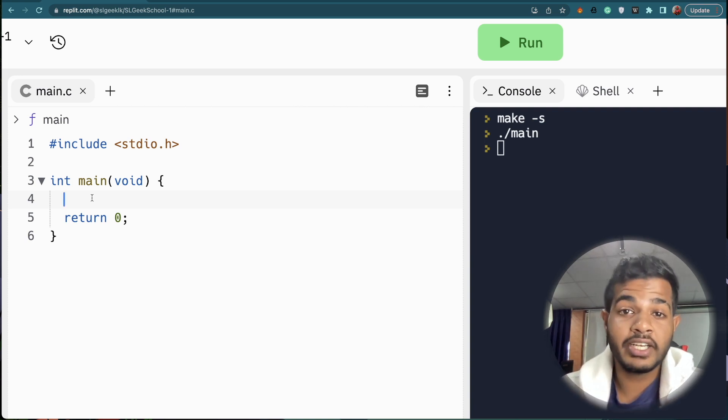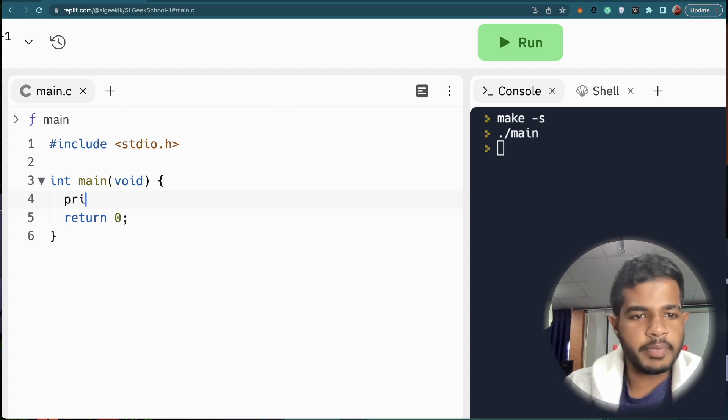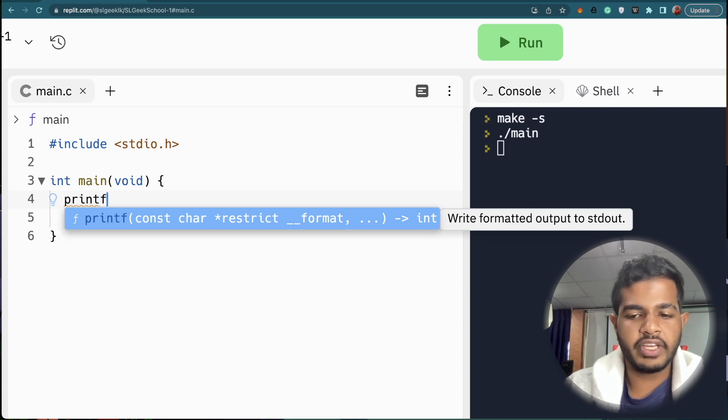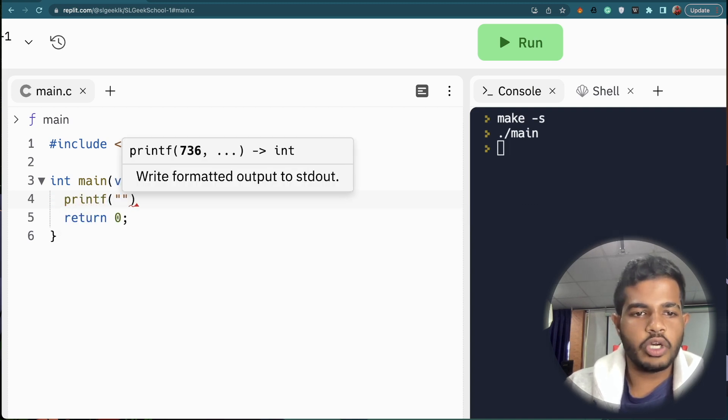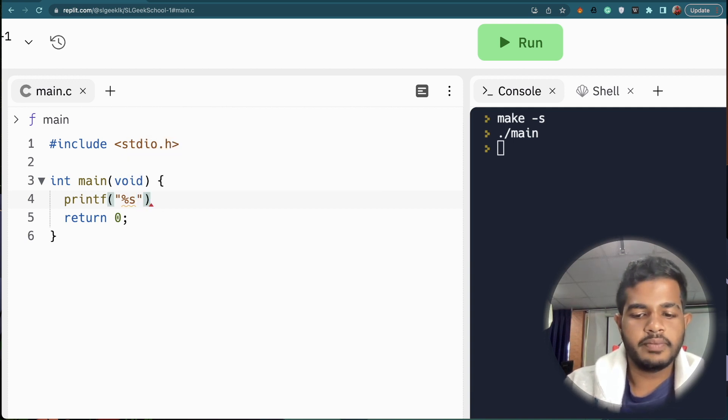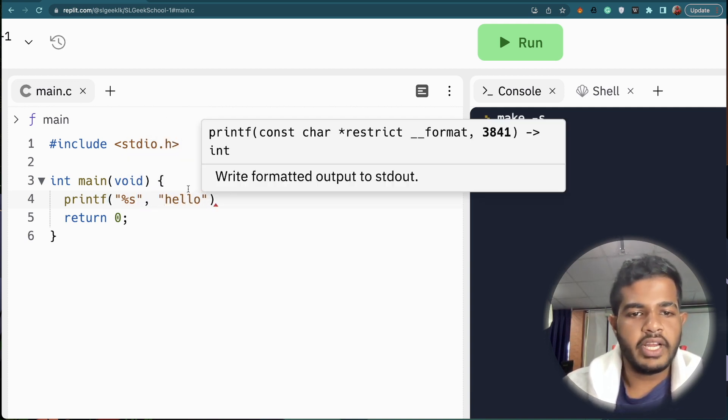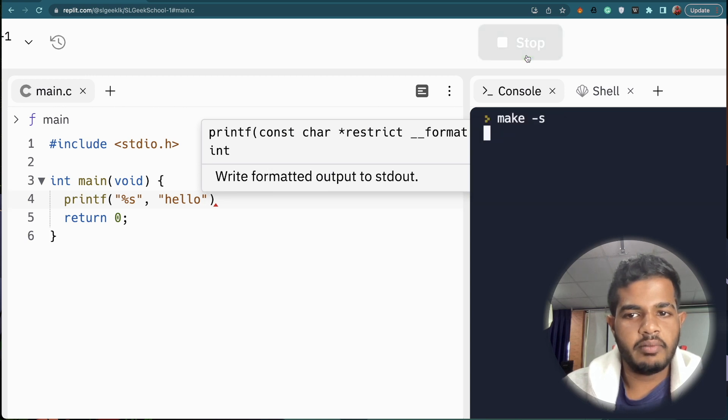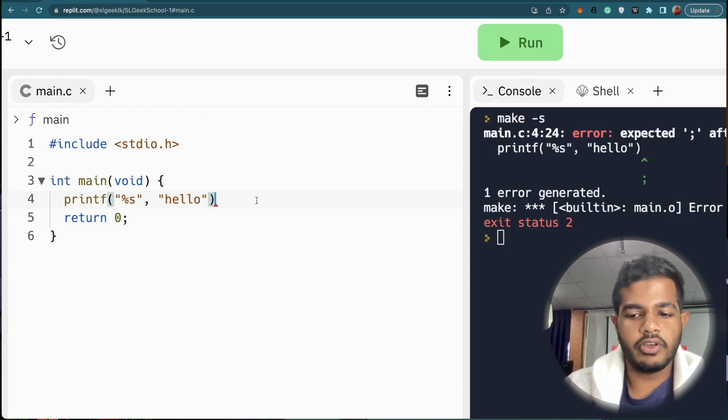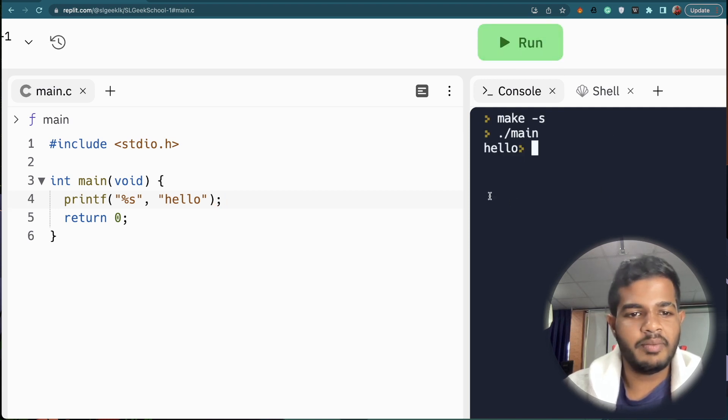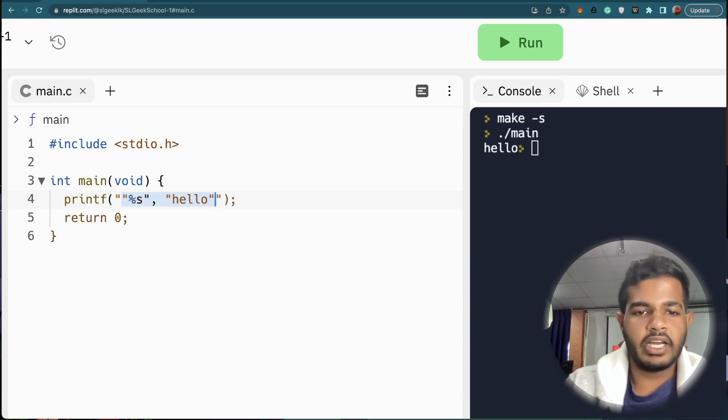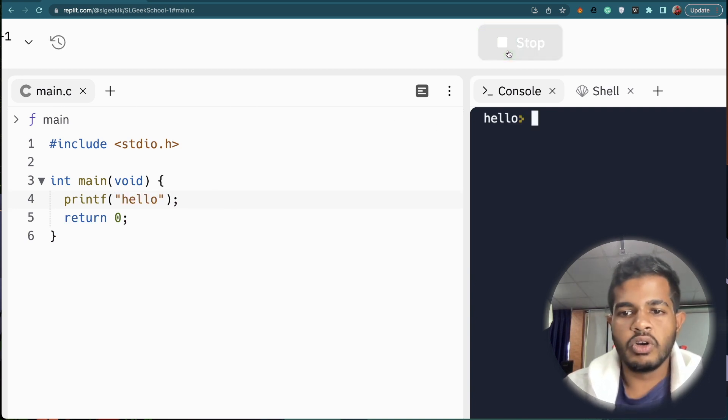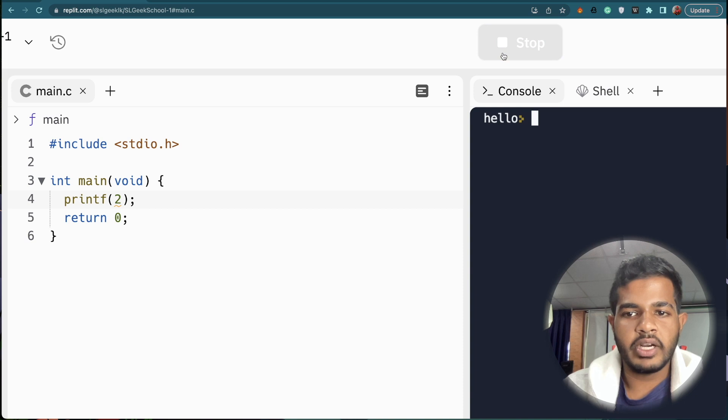We are going to talk about how to save a string, but we are going to use printf. You can use the placeholder. Now type and run it. You can print it. If you want to print it, you can use the same thing.